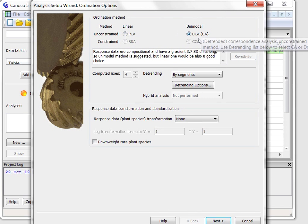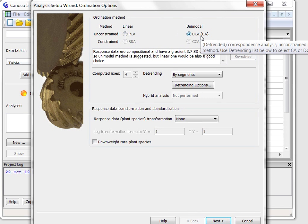or the Unimodal Correspondence Analysis or Detrended Correspondence Analysis, DCA.